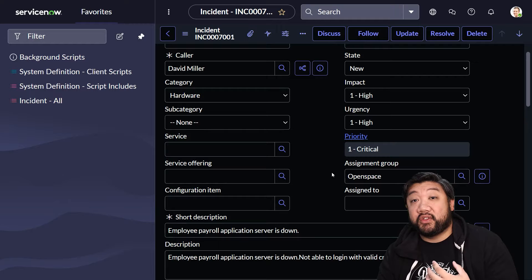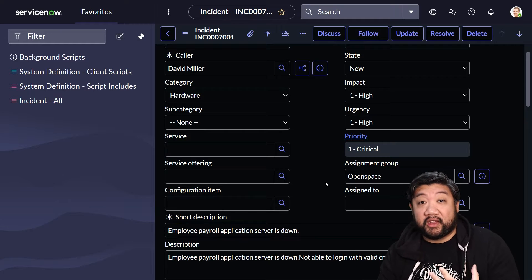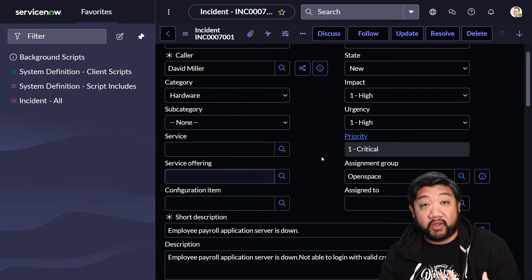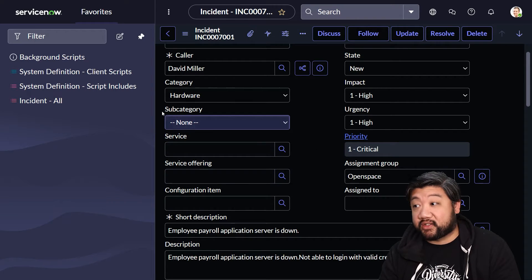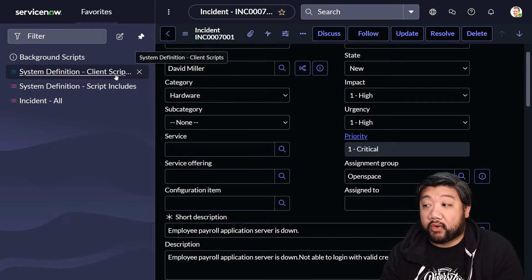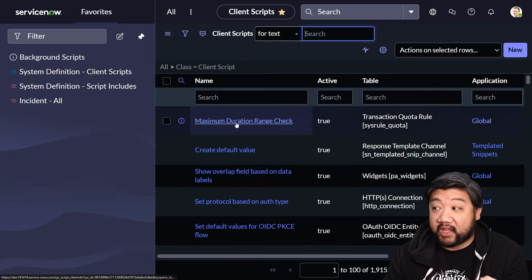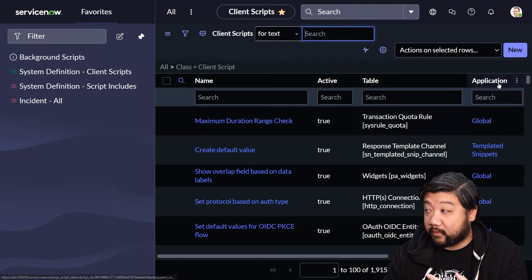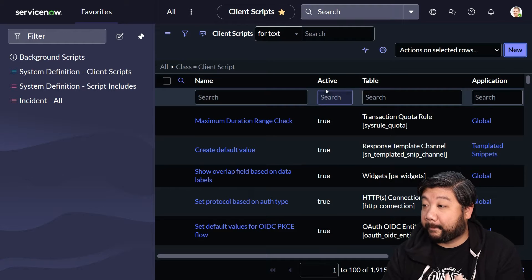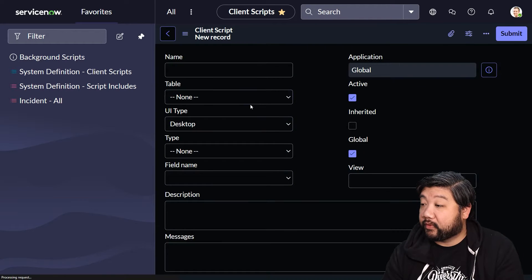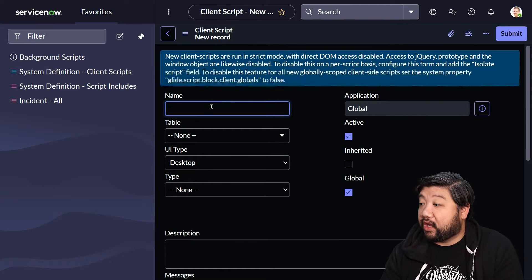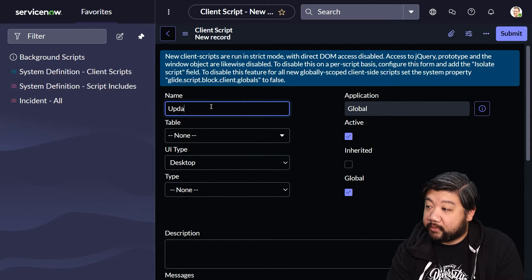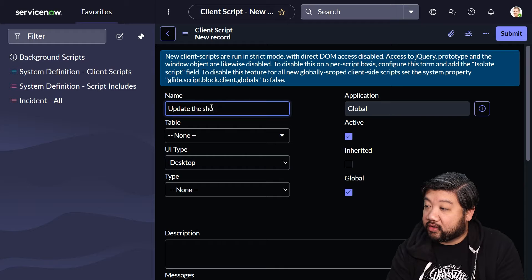To do GlideForm stuff, we're going to do it via the client script. So I'm going to jump into the client scripts table and say new client script. I want this one to update the short description with priority.